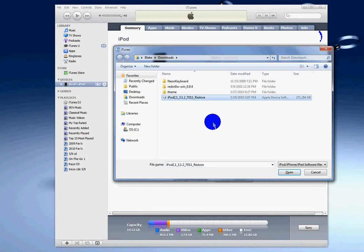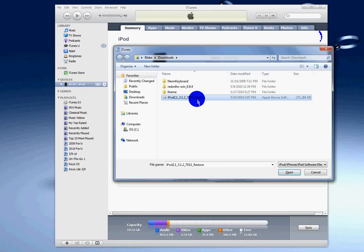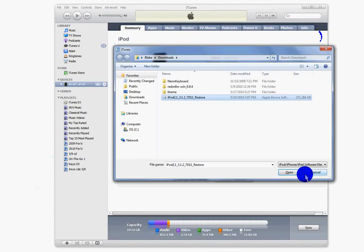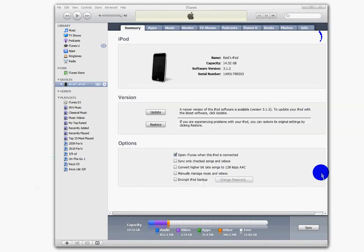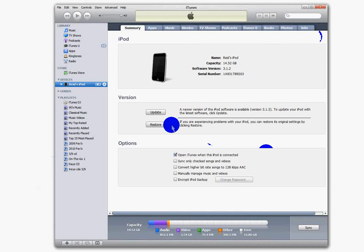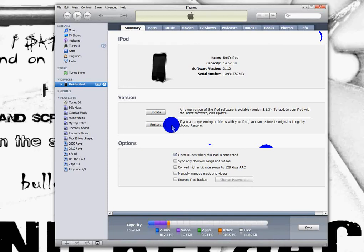Then click your restore data—I mean, update data. It will say restore, but you just have to update. Then you want to click open and just follow the steps, click yes to updating it, and it takes a little bit. It doesn't take too long, but it takes just a little bit.